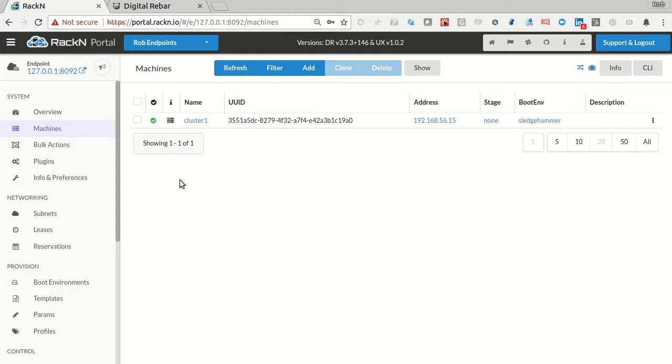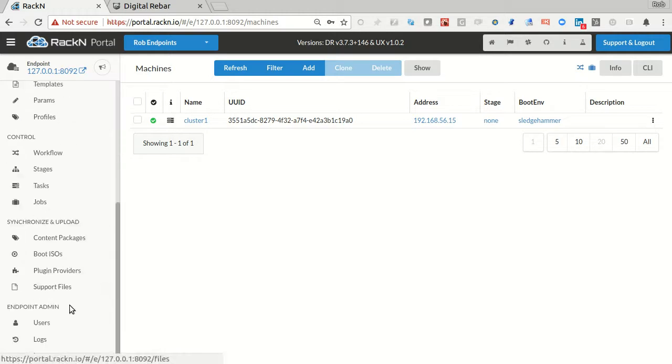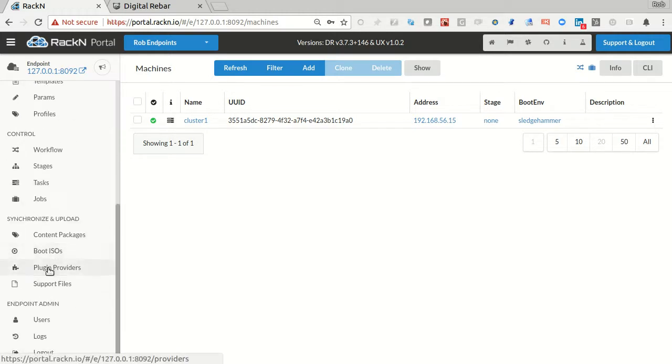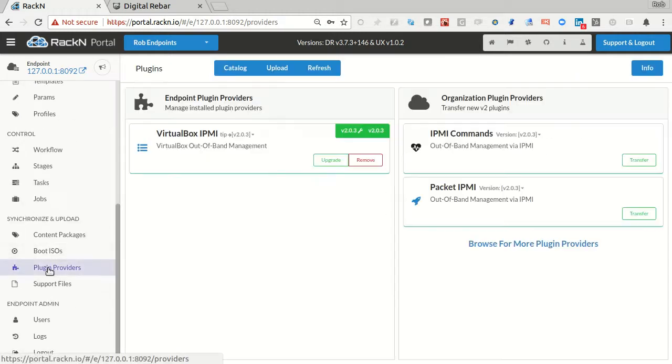That gives me the ability to basically build teardown clusters against different targets, even if they are not physical. So things like VirtualBox, KVM, Overt, or Packet. Wow, Packet is actually a cloud provider. Could we do the same thing with Packet? That would be really fun.